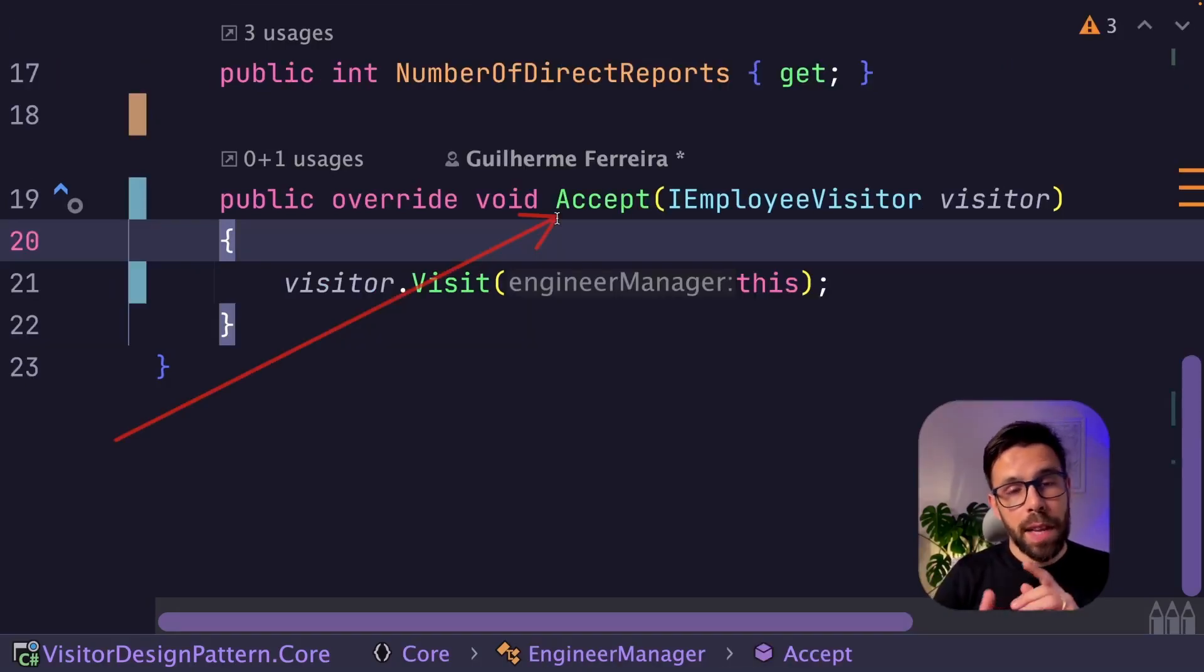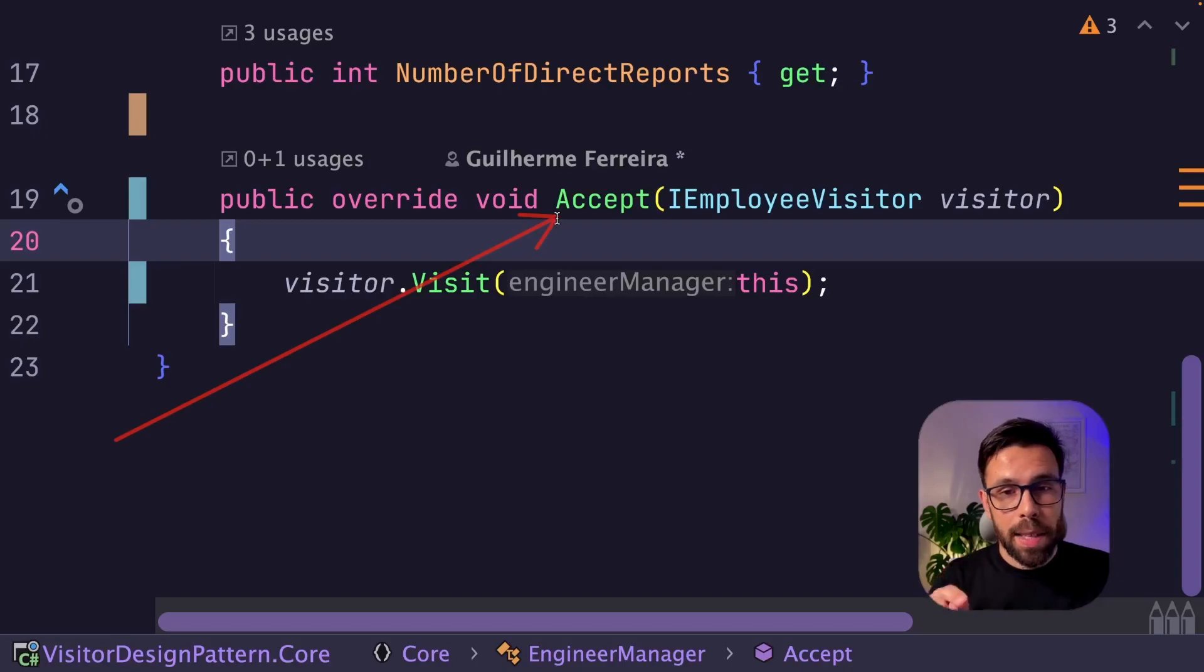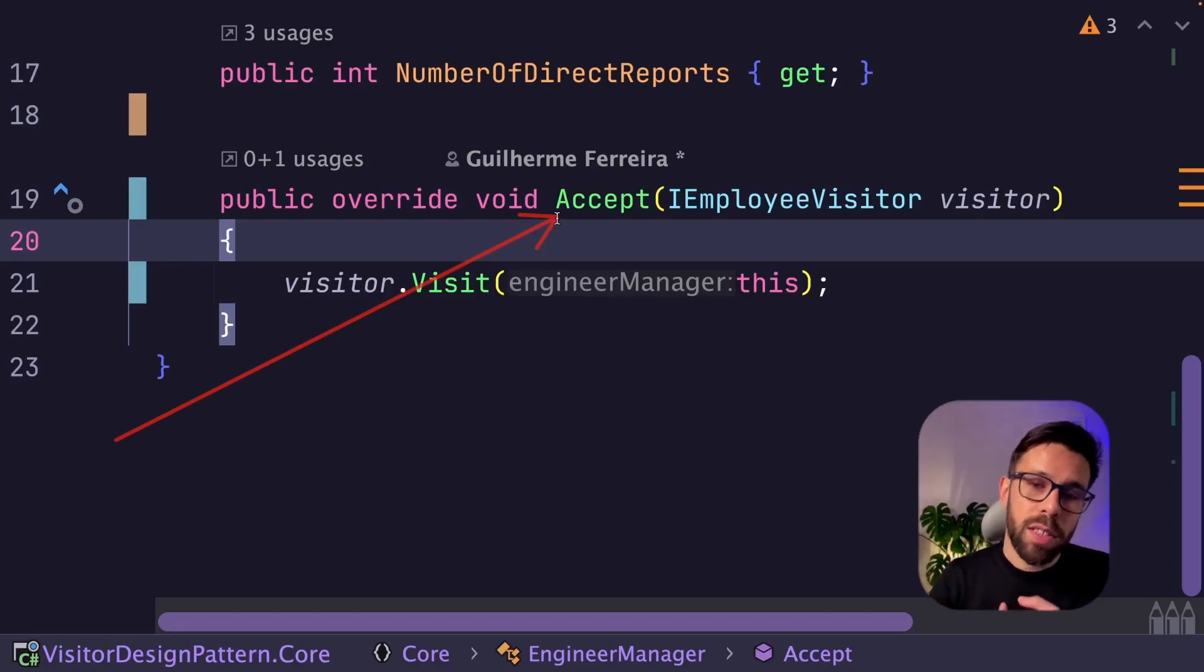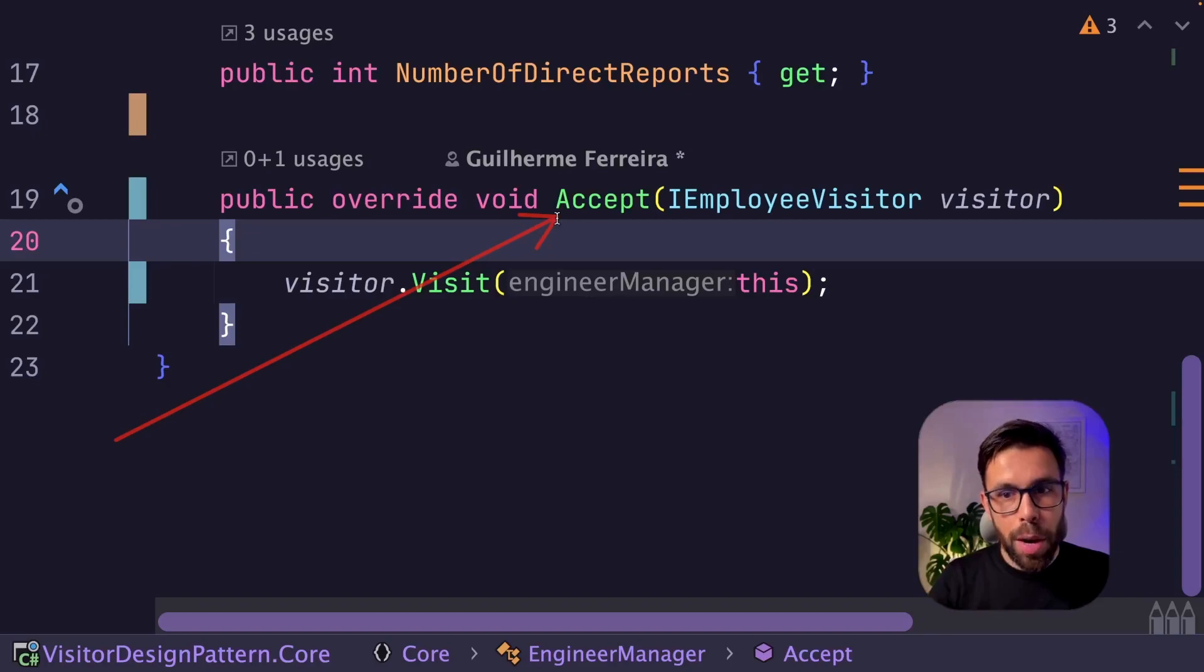The other thing that I want to talk about is about this accept method that we need to override on the software engineer, engineer manager, everywhere. And it doesn't look very smart because we are simply calling this visitor.visit and sending the current instance.